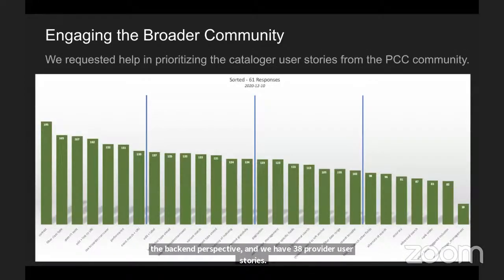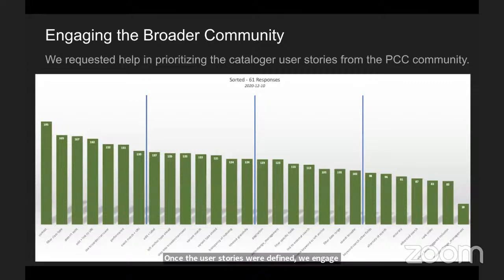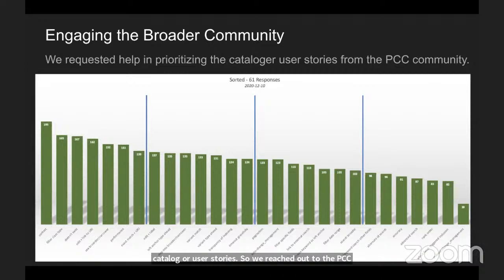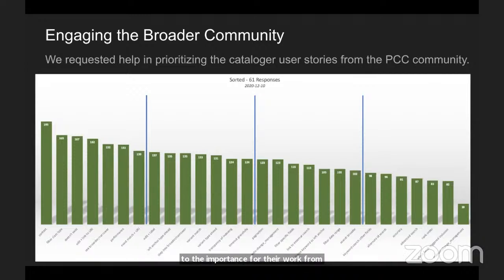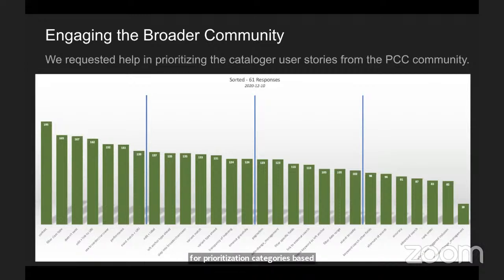Once the user stories were defined, we engaged the broader community in helping us to prioritize the cataloger user stories. We reached out to the PCC community with a survey that allowed users to move the stories around in buckets to rank them according to importance for their work. From those, we created four prioritization categories based on the ranked level of importance.